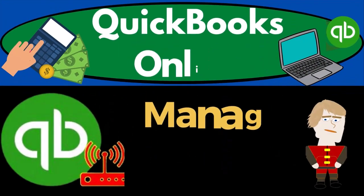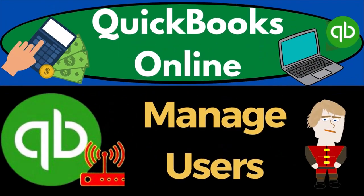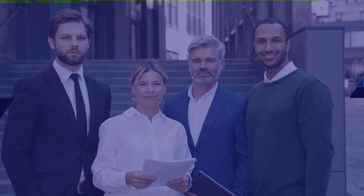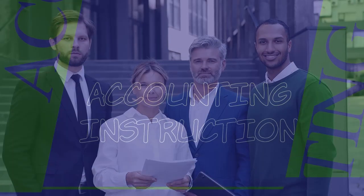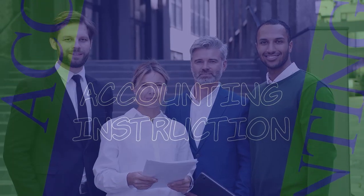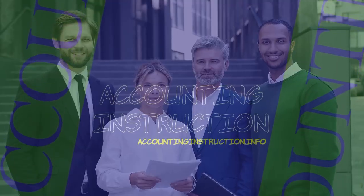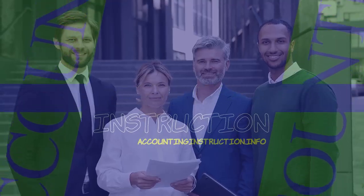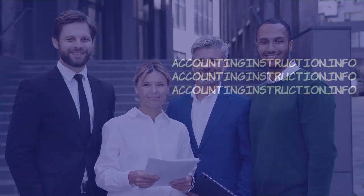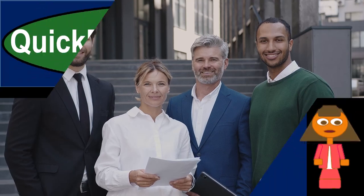QuickBooks Online 2023. Manage users. Get ready to start moving on up with QuickBooks Online 2023.